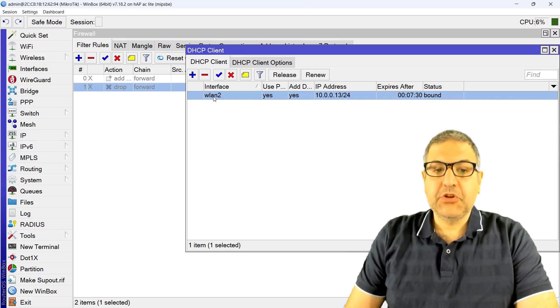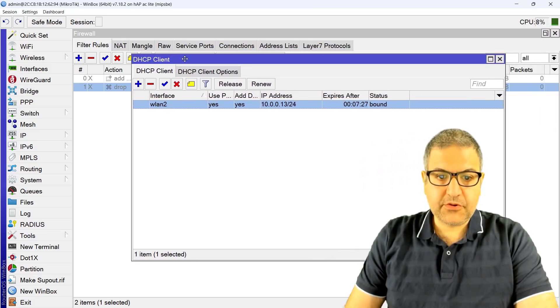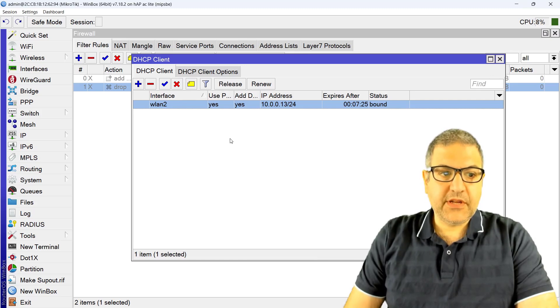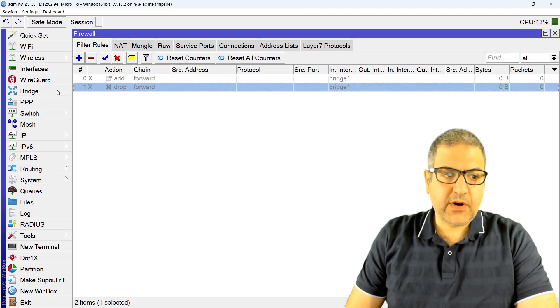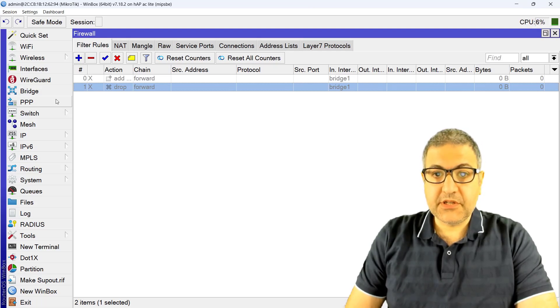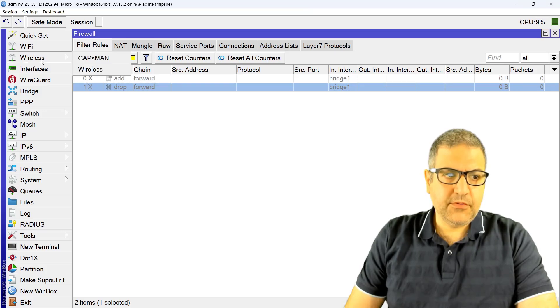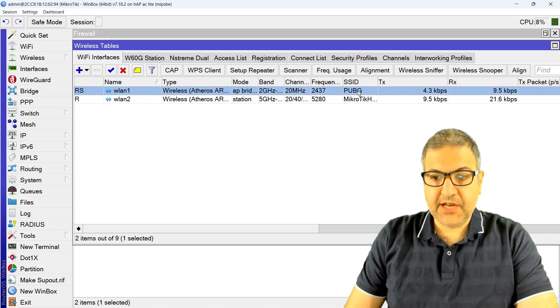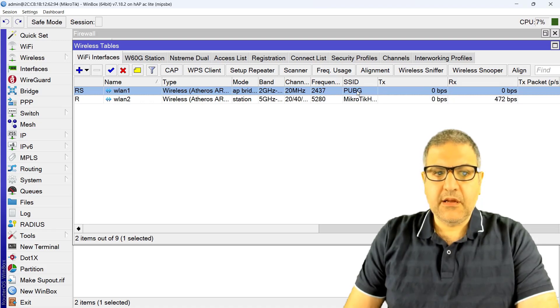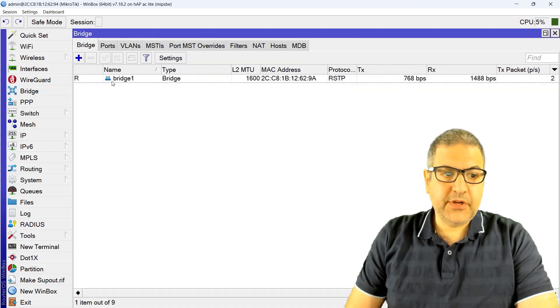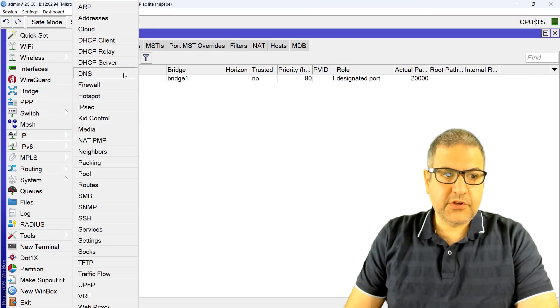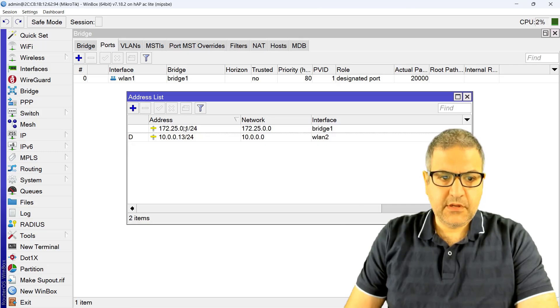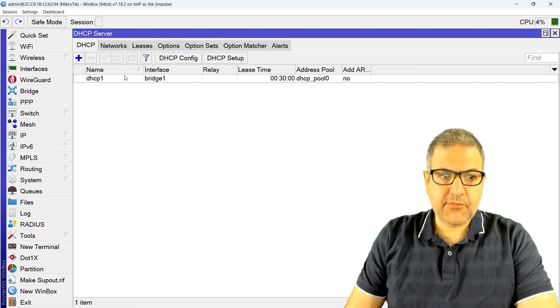So this is the WAN interface, the WLAN2, and this router is connected to the internet. Then I have WLAN1 which is the connection that I'm going to connect my phone to. It is having PUBG SSID and I put it inside a bridge, you can see that. And of course on this bridge I have put an IP address and I have created the DHCP server so anyone connected to WLAN1 can get an IP.